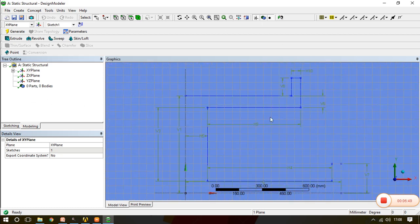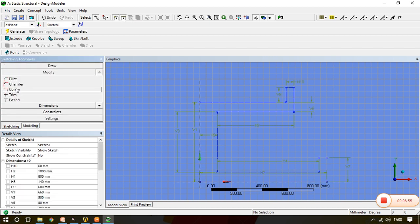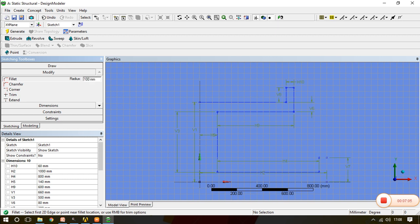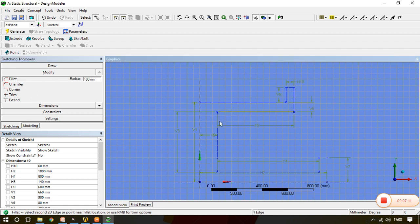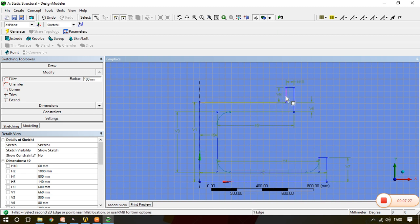Before going to modeling, we need to give the fillet. Go to Sketching, Modify, Fillet. The fillet is 100mm. Apply the fillet at this edge and this edge — 100mm. Then at this edge and this edge — 100mm. And at this edge — 100mm. So we have given the 100mm fillet at every required location.